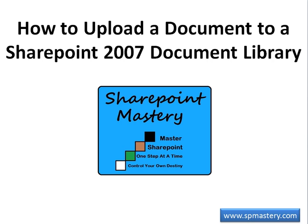That's the end of our lesson on how to upload a document to a SharePoint 2007 document library. Come to www.spmastery.com for more free lessons on SharePoint.